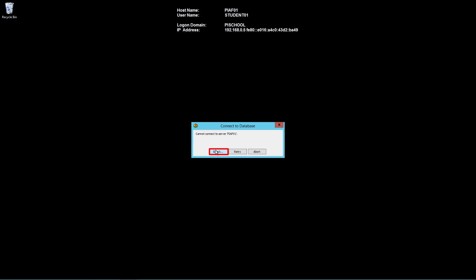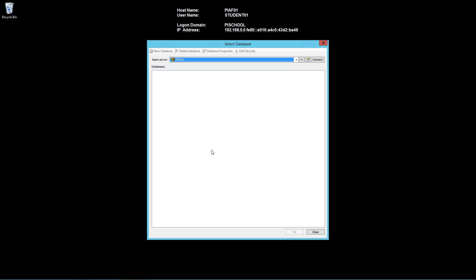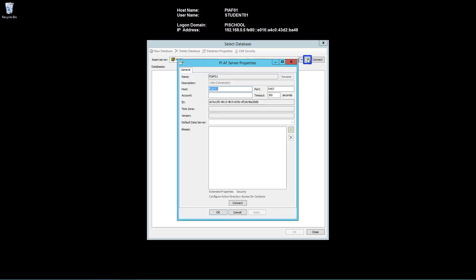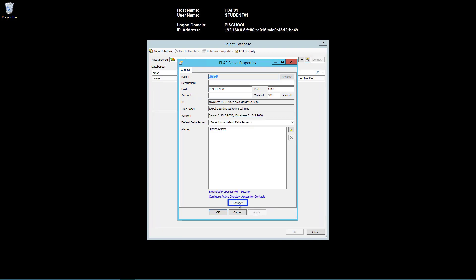Click on the Select option. From the Select database page, you will be able to edit the AF server property. Click on this icon to open the properties for PI AF01. Update the host field to PI AF01 New and click Apply to save the change. Connect.